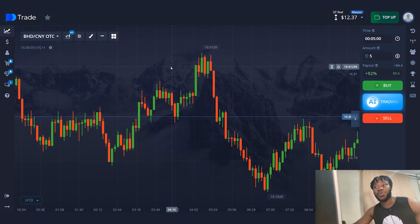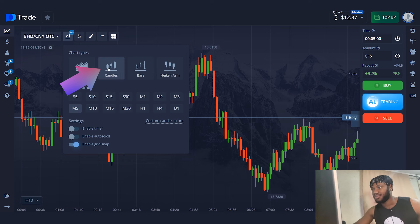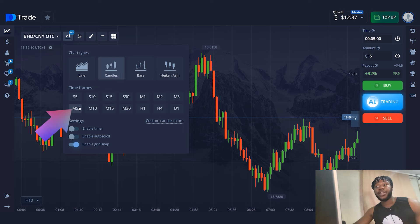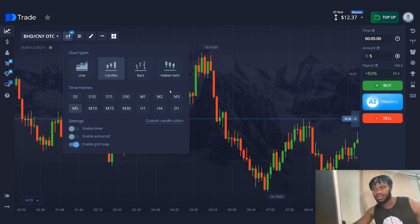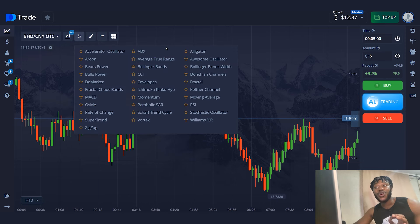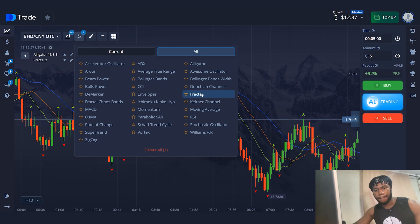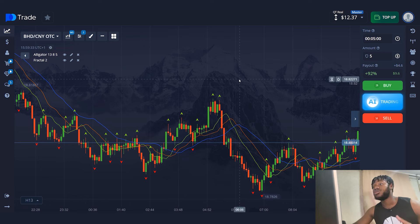Now let's do the account setup to work with the strategy. Watch carefully and just repeat every step I take. In this strategy, I am using the candlestick chart type. The time frame will be 5 minutes. Now I'm going to open the indicators section and select the ones I need: Alligator and Fractal. I'm going to leave the default settings of these indicators — they are completely suitable for work.